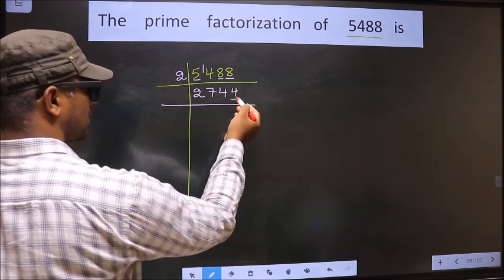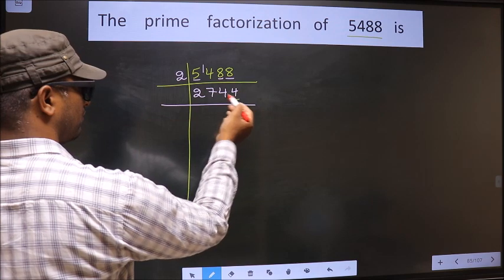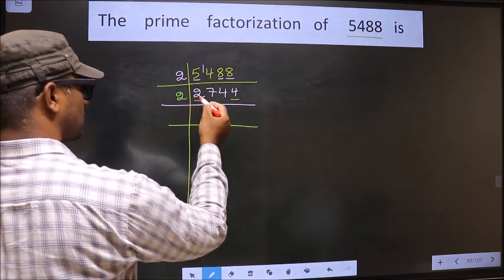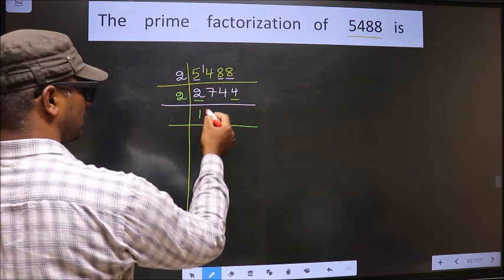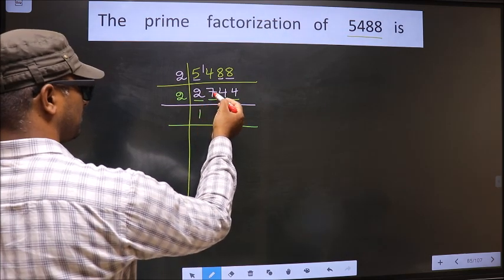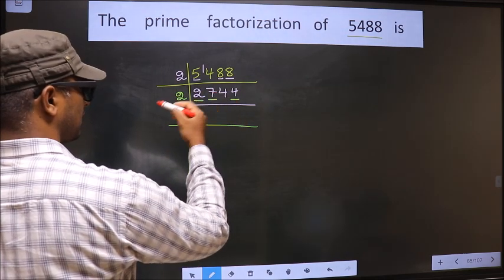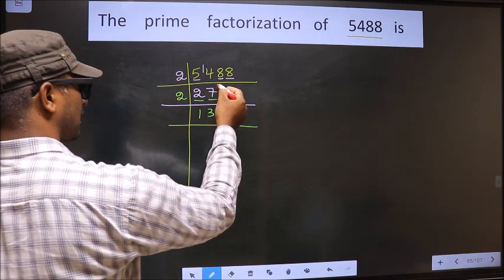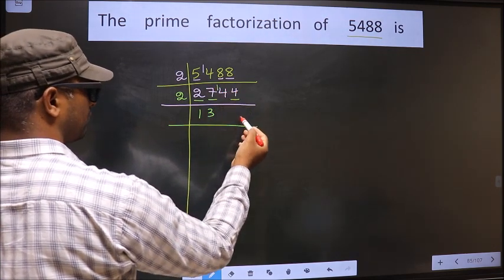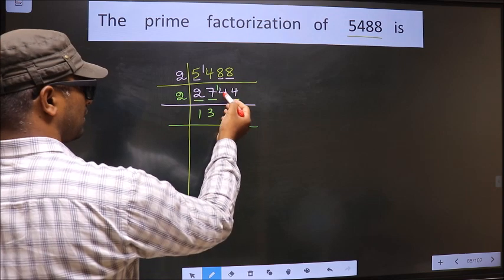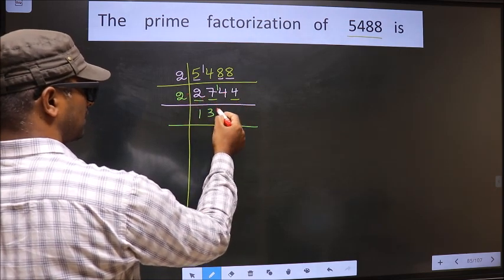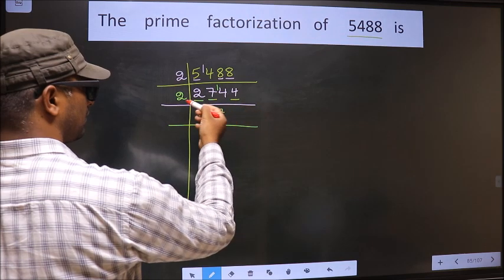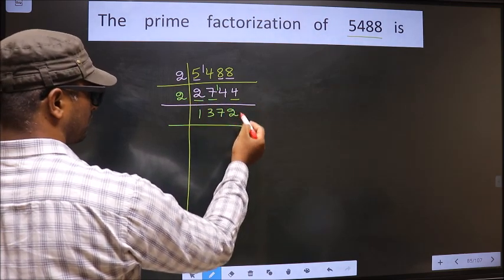Now for this number, the last digit is 4, which is even, so we take 2 here. The first number is 2; 2×1 is 2. A number close to 7 in the 2 table is 2×3=6. 7 minus 6 is 1, carried forward making it 14. When do we get 14 in the 2 table? 2×7 is 14. The other number 4: 2×2 is 4. So 2744 ÷ 2 = 1372.